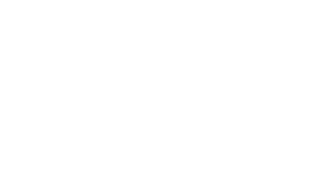It didn't find I Love Movies. It's not going to be able to find everything. Everything is not necessarily on the Miro Guide.